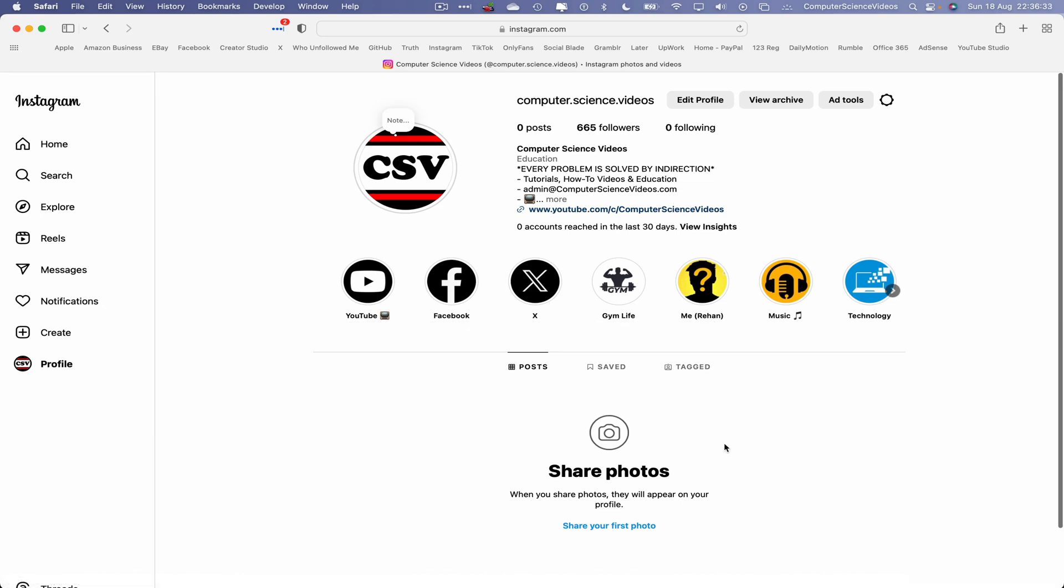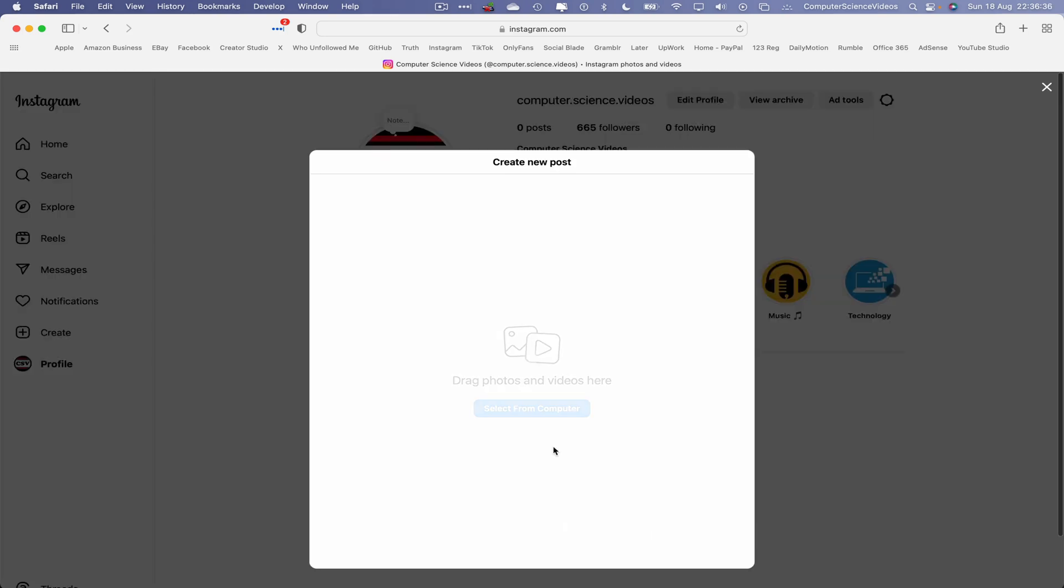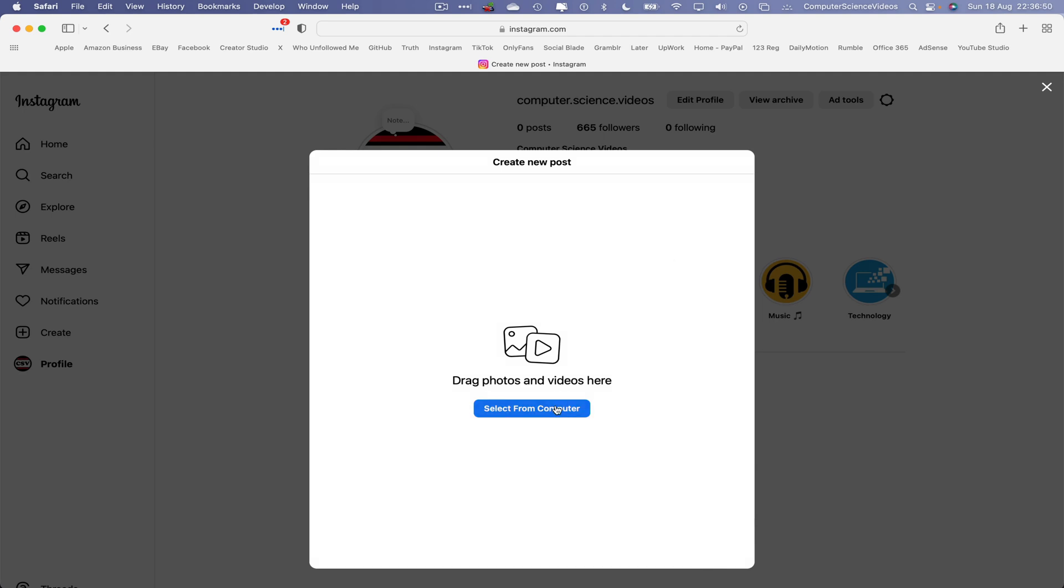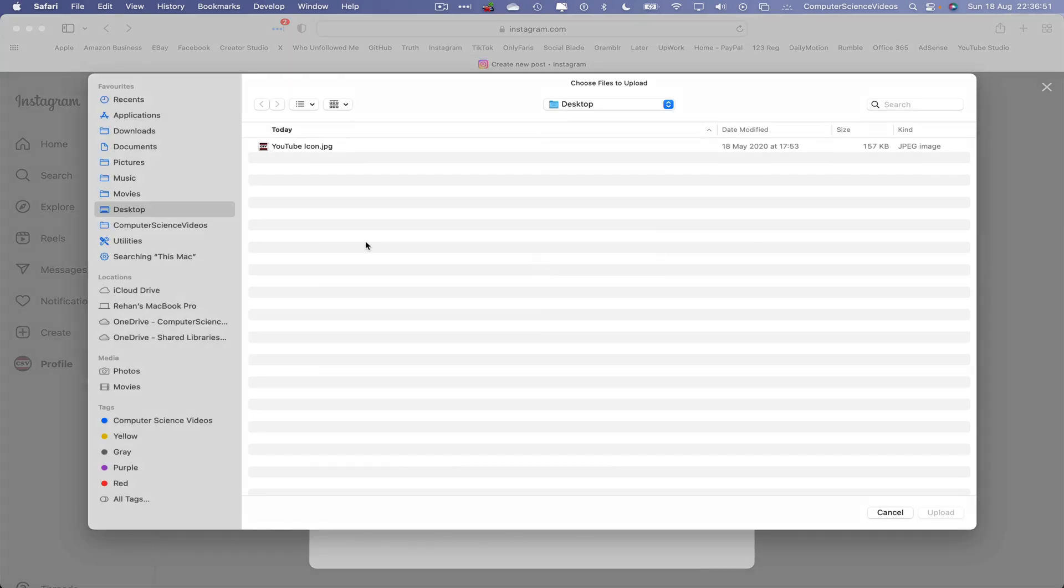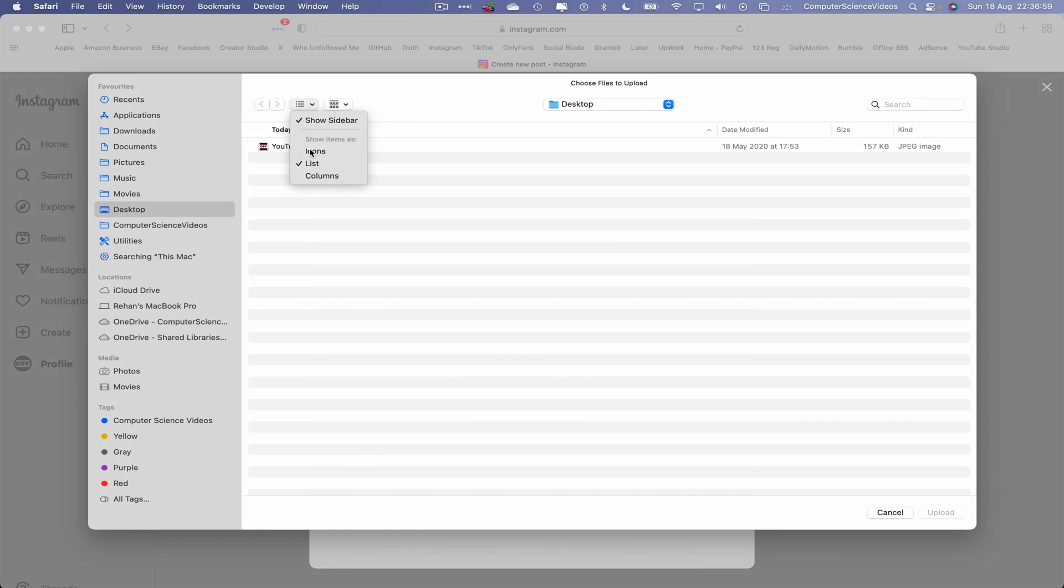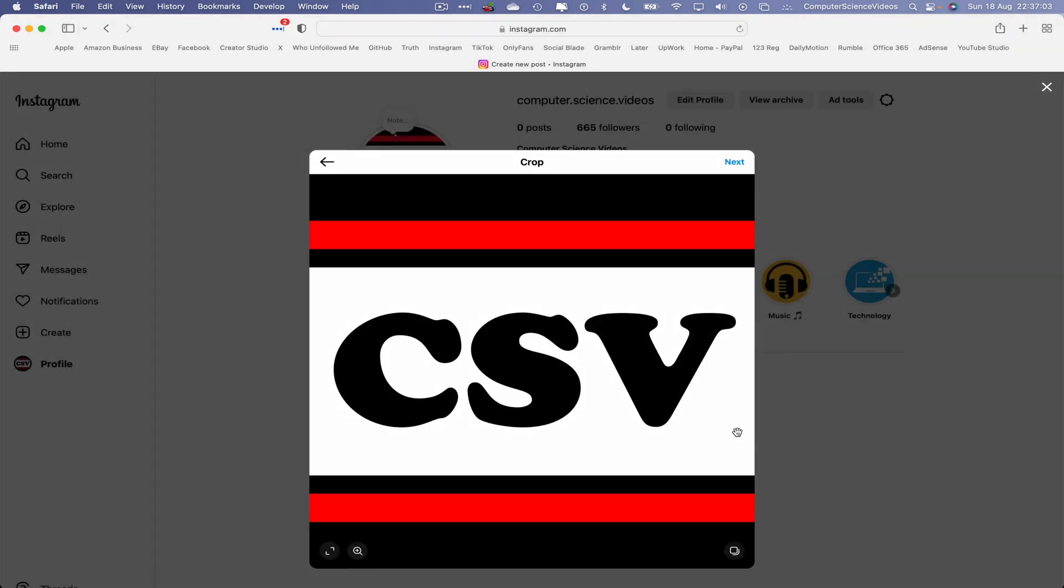Now what we will do is share your first photo. Click on this—this will open up a new prompt on screen that allows you to create a new post: select from computer or drag photos and videos here. Let's now click on select from computer, go to the desktop, change the view type to icons, YouTube icon, upload.